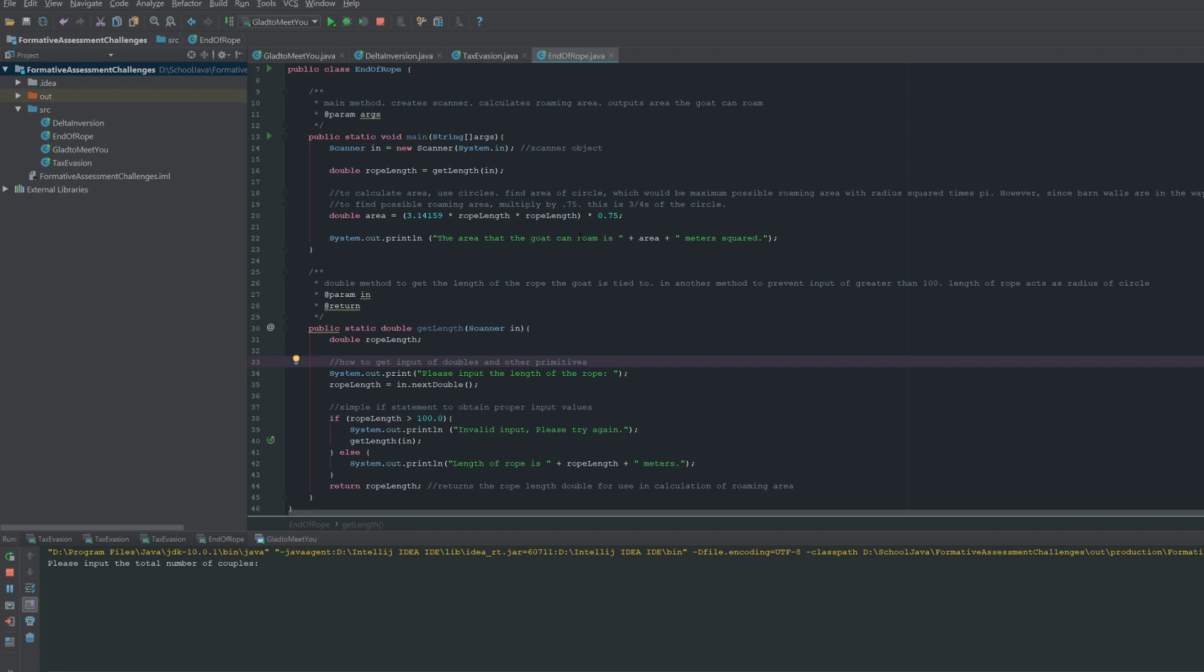Now, this is because 0.75 would equate to three-fourths of the circle, which is the total area that the goat would be able to roam, considering how the two walls of the barn are preventing it from reaching one-fourth of the circle. So it's a pretty simple solution, and then it's just going to output the actual area.